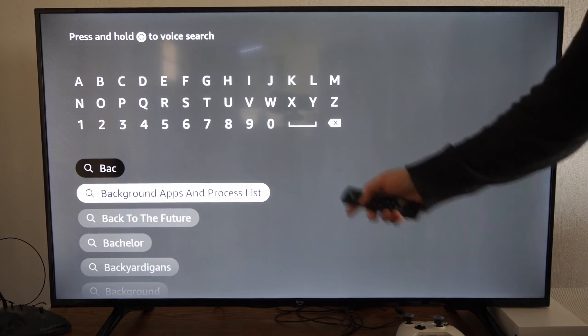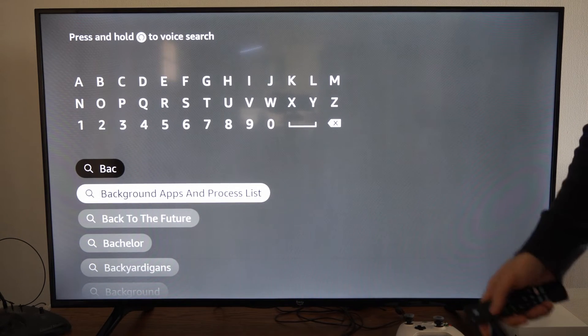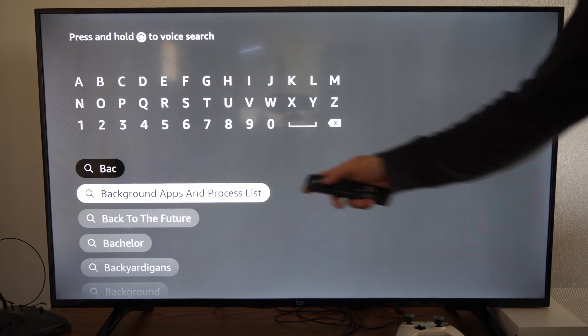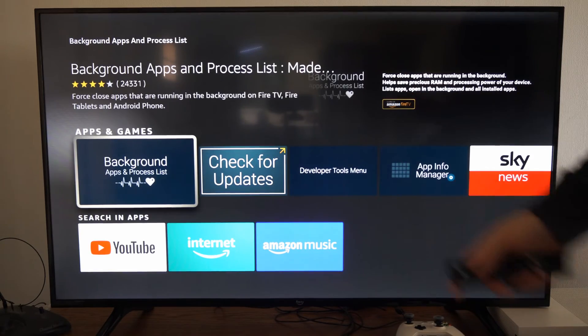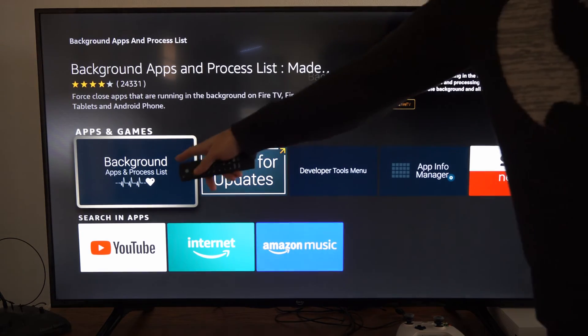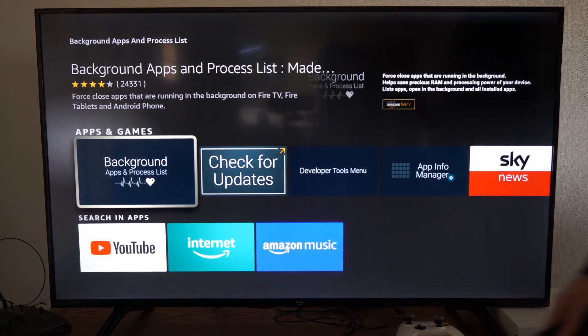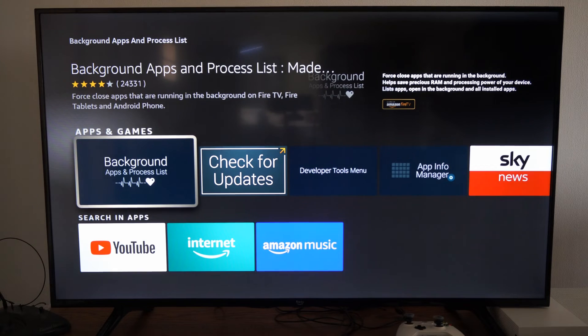And this is simply called background apps and process lists. So let's select this and install this onto your Amazon Fire Stick or your Fire TV.